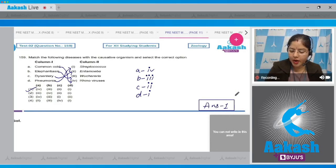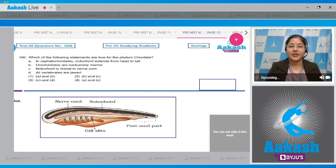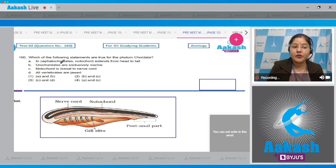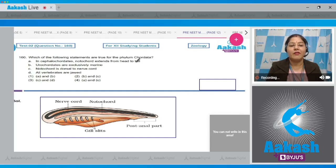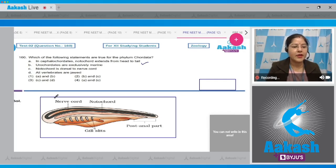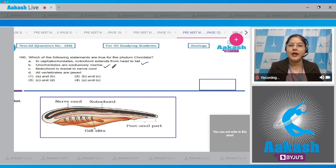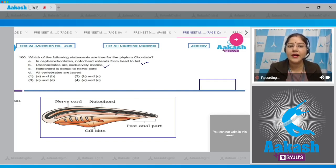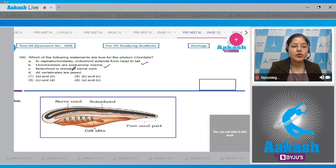Question number 160: Which of the following statements are true for phylum Chordata? Statement A: In cephalochordates, notochord extends from head to tail — this is a correct statement. Statement B: Urochordates are exclusively marine — this is correct; urochordates and cephalochordates are combinedly known as protochordates, and protochordates are exclusively marine.